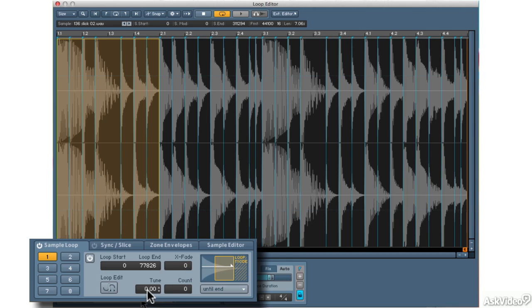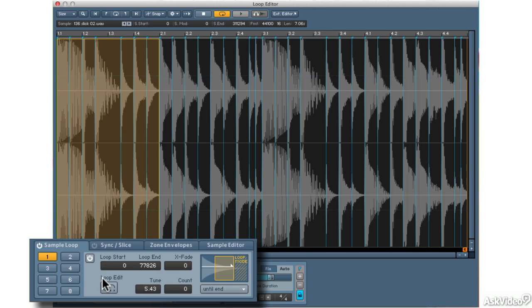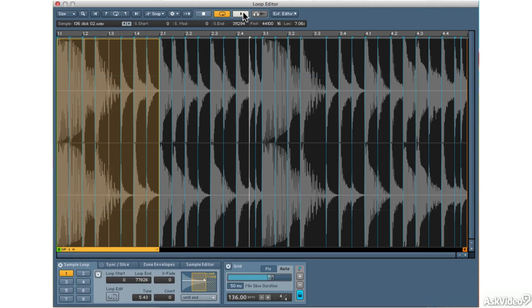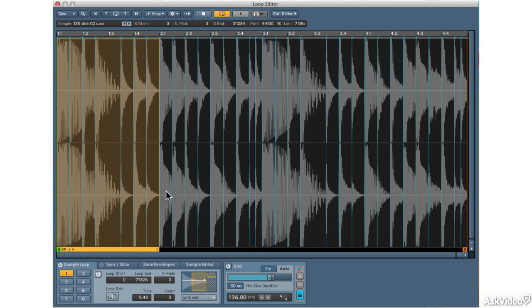I can also tell Contact to change the tuning of the loop after the first pass through. Let me show you what I mean. If I raise this up here, and I loop, you'll notice that after the first time through, all the subsequent repeats are raised in pitch. They're also raised in speed. Let's bring that back to zero.